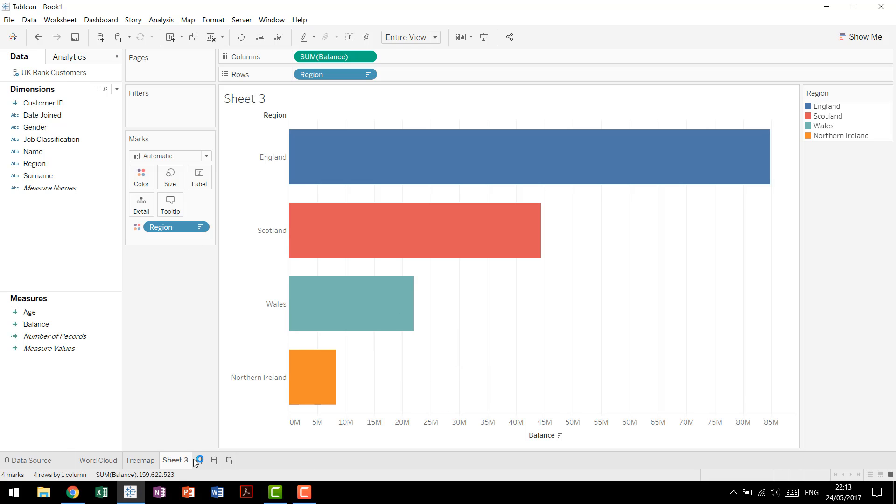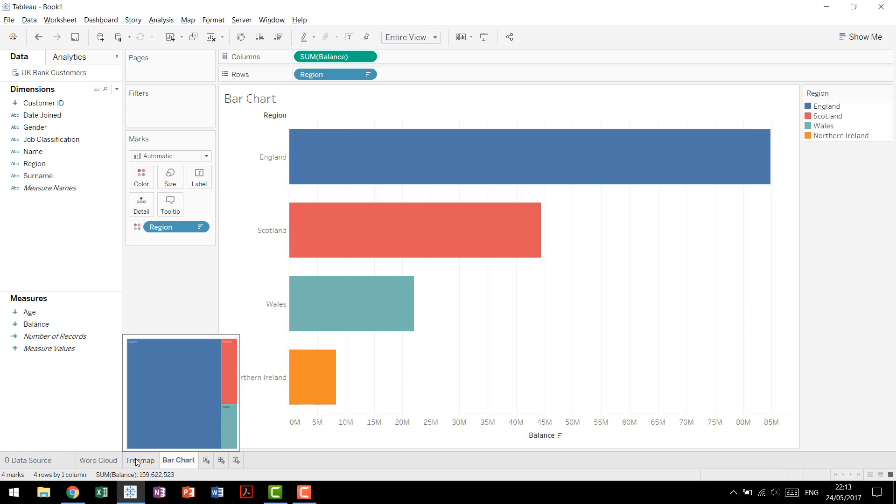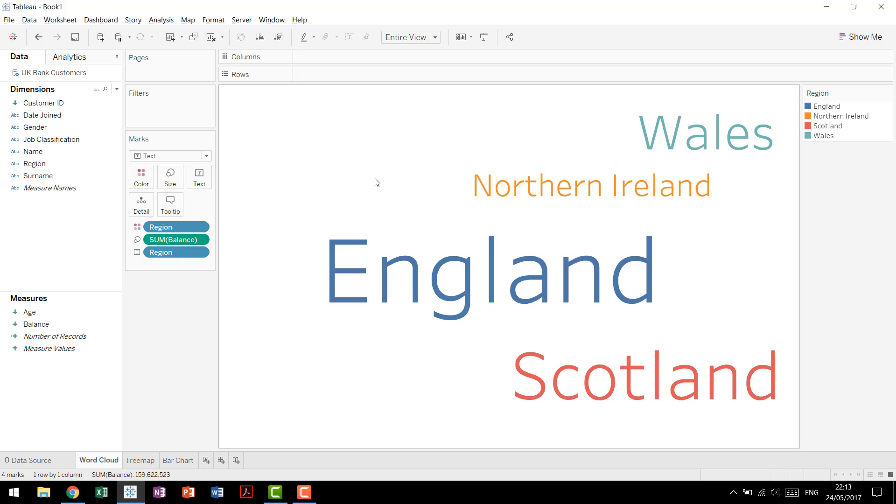So again, some additional detail, we'll call this our bar chart, some additional detail that is seen and provided in this additional comparison that in the word cloud gets a little bit lost.